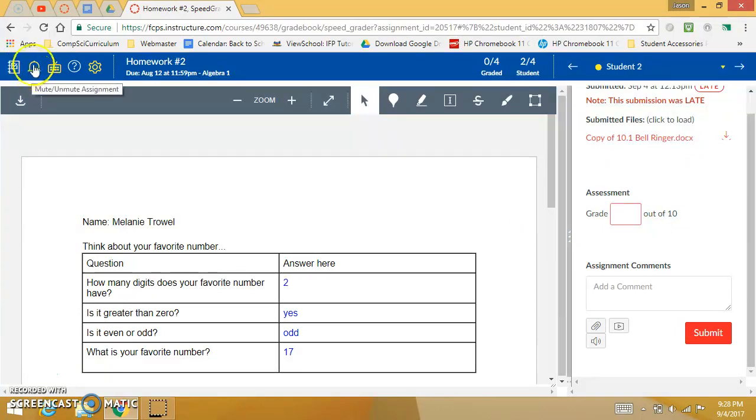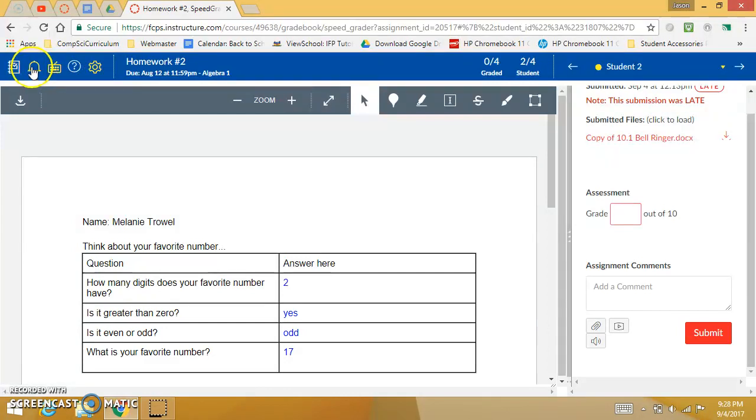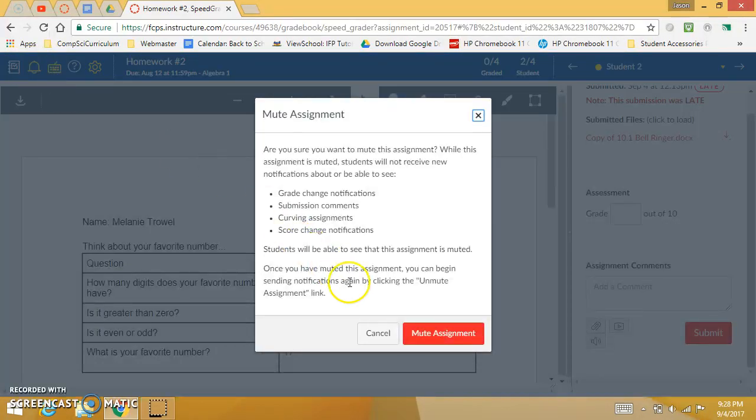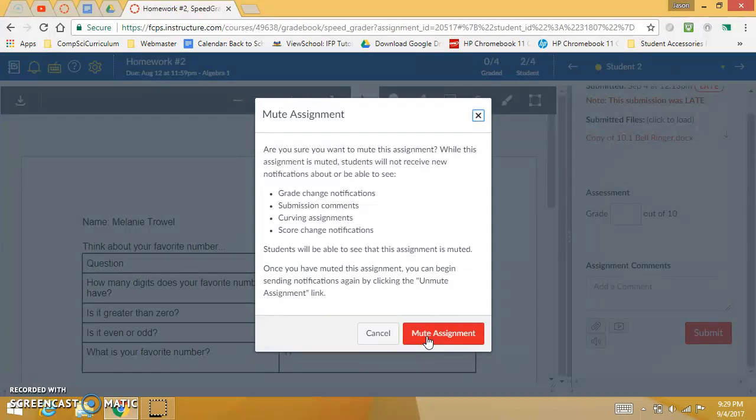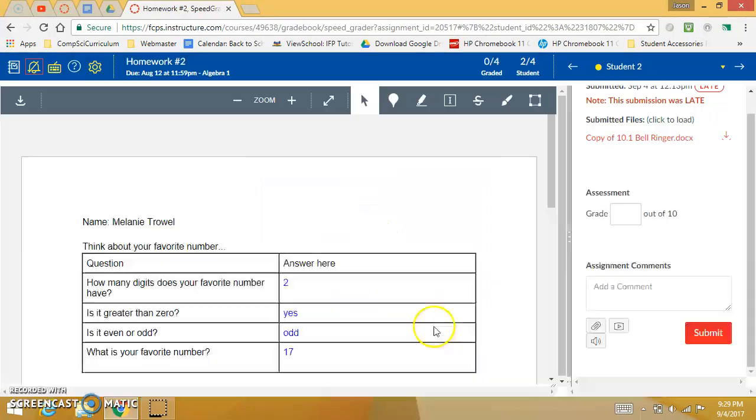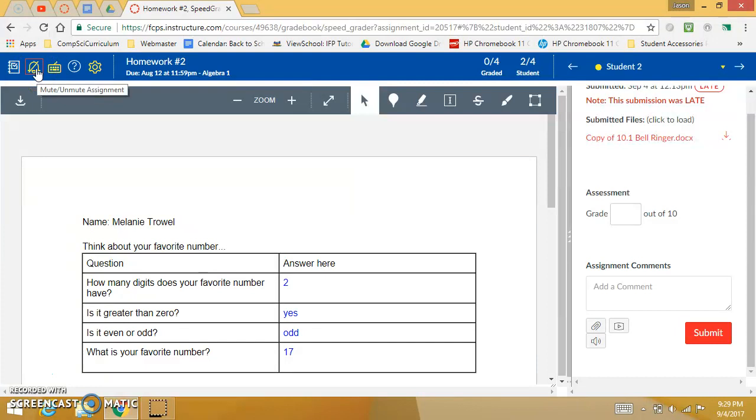Let me just say that these settings here up in the top, sometimes you might want to mute the assignment while you're grading so that students can't see their grades until you're done and you might unmute it when you're finished grading the entire class. That way if it's like an essay that takes you a long time to grade, three kids aren't talking about their grade while the rest of them are waiting for you to grade theirs. But that's an option that you can mute an assignment so the students don't know you're working on it until you unmute it and it would notify them then.